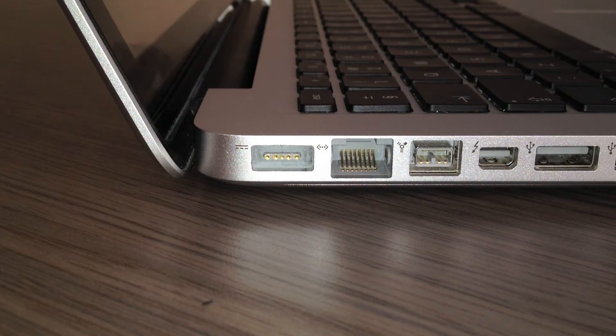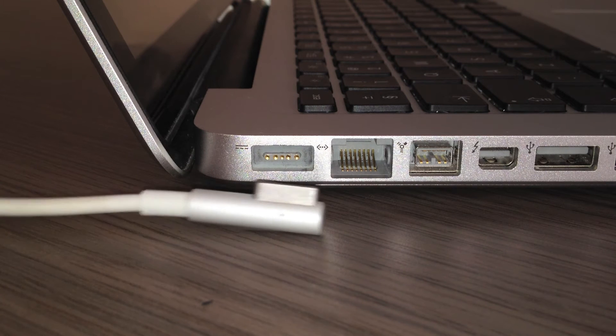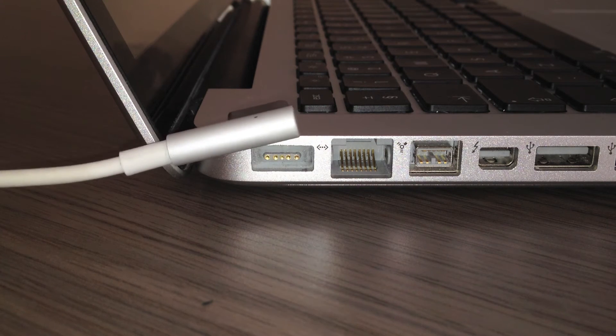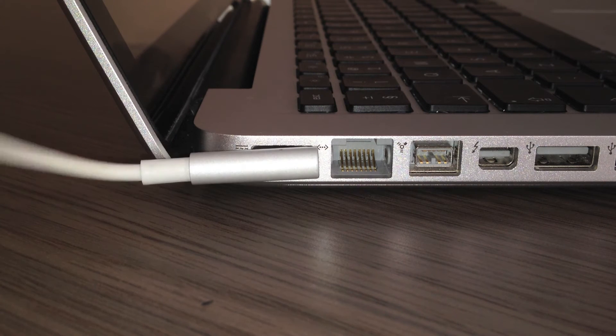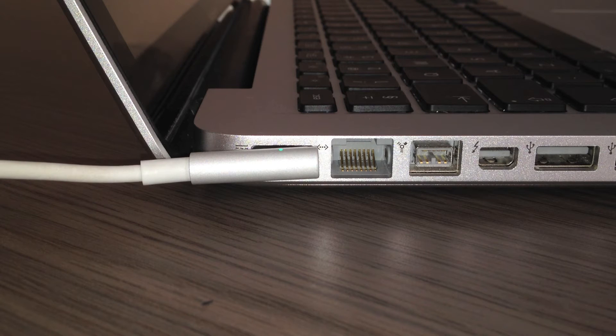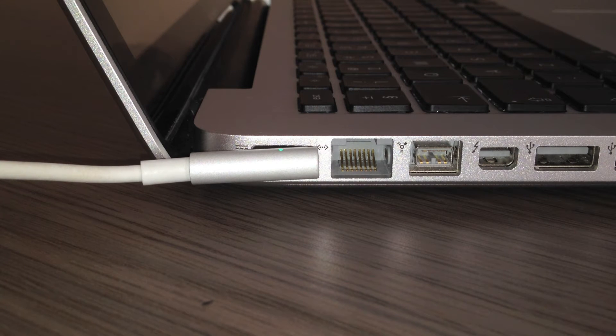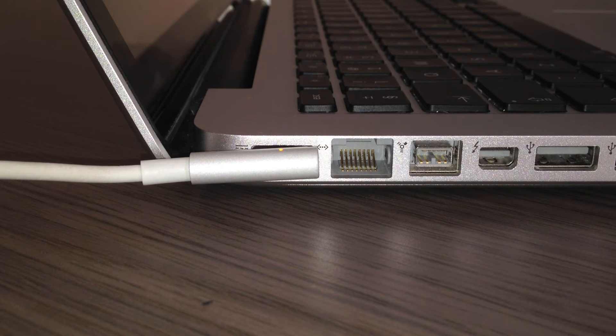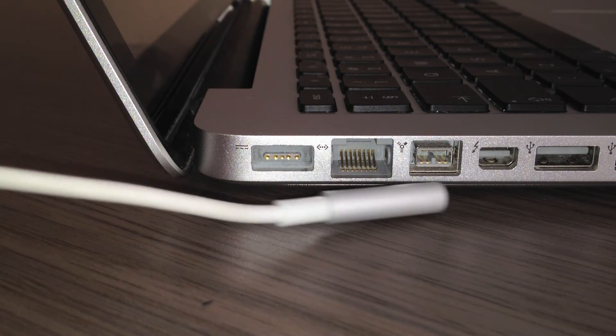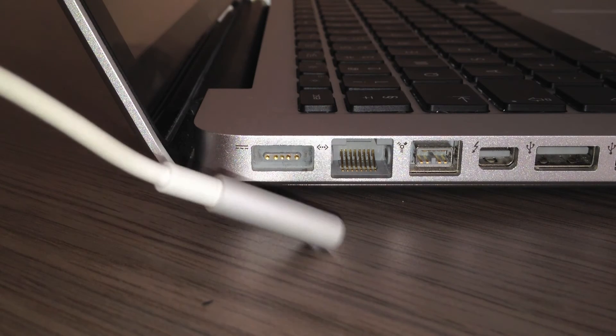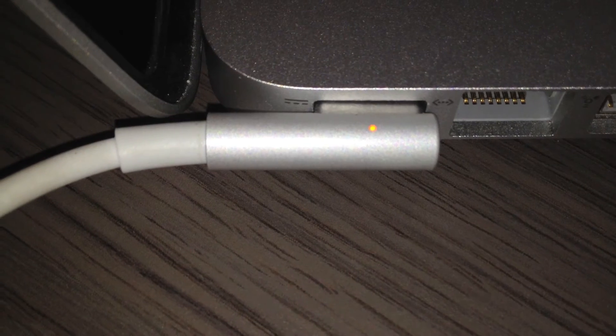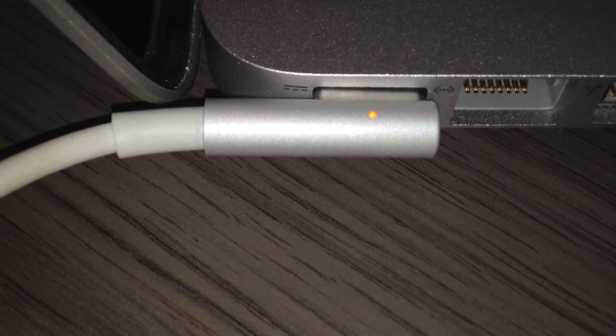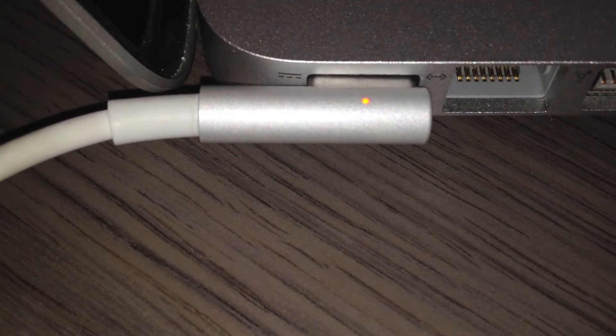Now back to the MagSafe power adapter. It's called the MagSafe because it magnetically attaches to the MagSafe port. And if you accidentally trip over the cable, it will automatically detach to prevent your MacBook from kissing the floor. The MagSafe will show an orange LED if it needs a charge.